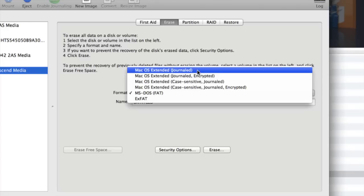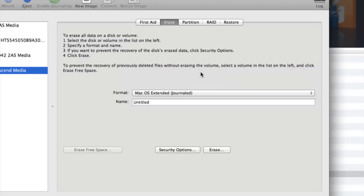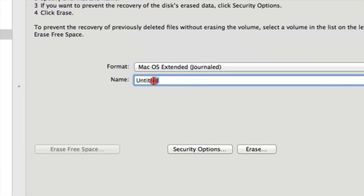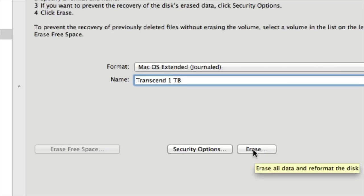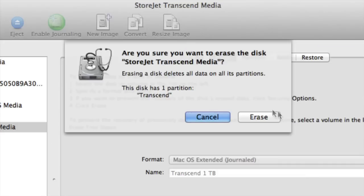Now right here you have the option to title it, so I'm going to give that a new title. I'm going to call that Transcend 1 TB. Make sure I spell it correctly - yes I did. All right, now that I've got it titled, I am going to click the erase button. This will erase everything and format this hard drive the way I want it. Are you sure? Yes I am sure. Erase.